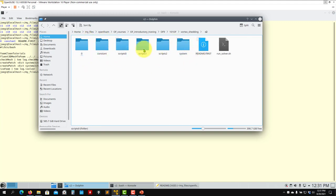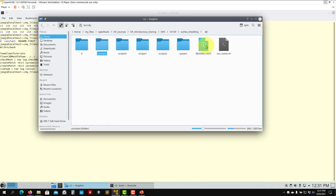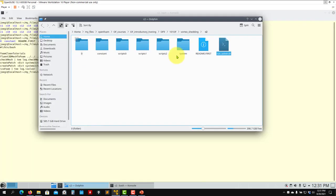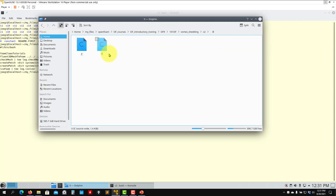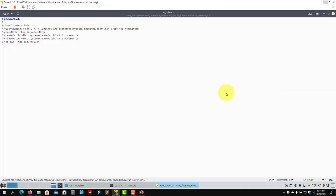In this case we only solve for U and p, so we set up boundary conditions accordingly. Before opening the boundary conditions, we need to get the mesh first - then system has the numerics. The mesh was created using Fluent. The command fluentMeshToFoam converts the mesh from Fluent format into OpenFOAM format. The path is relative to the current directory. This converts the mesh.